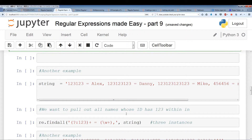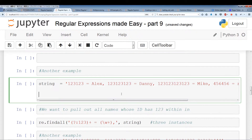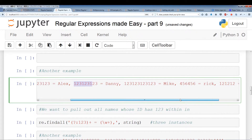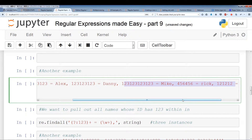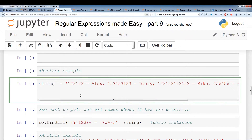Here's a practical example. We have a long string — a series of numbers equals a name, series of numbers equals a name, and so on. Think of these series of numbers as an ID. We want to pull out all names whose IDs contain 123 within them — names that have one or multiple occurrences of 123. So we just want to pull out the names that satisfy this criteria.